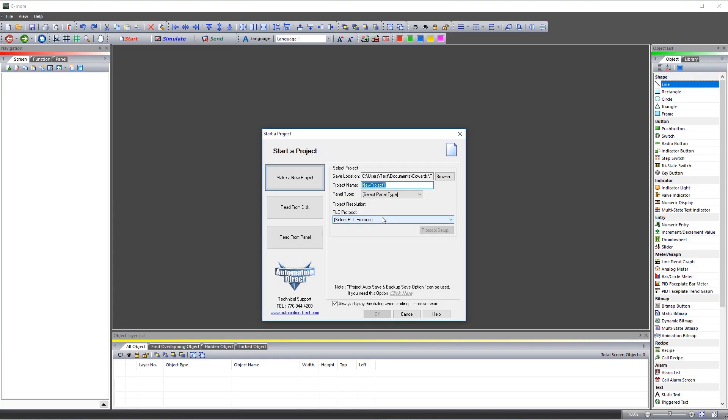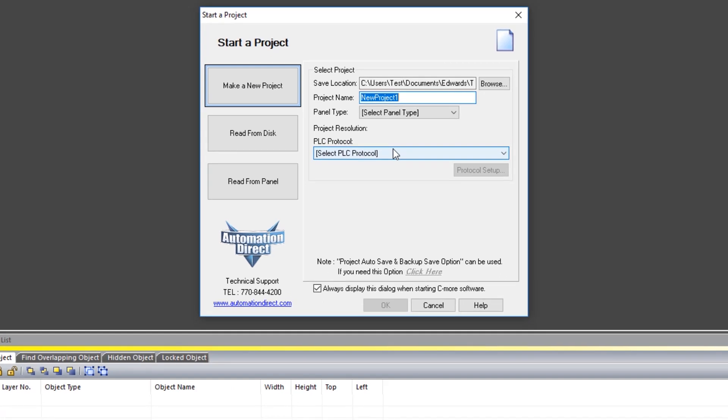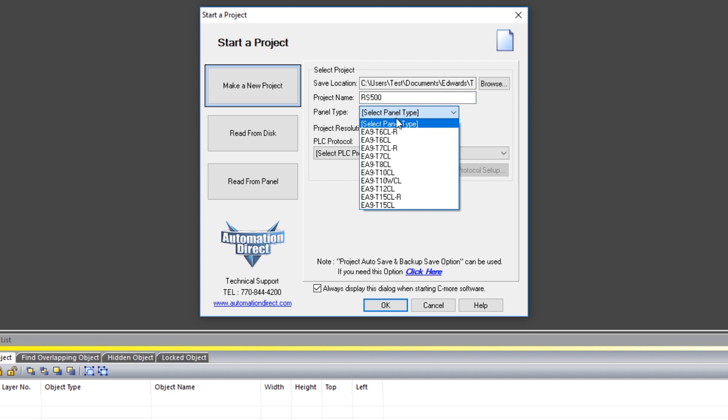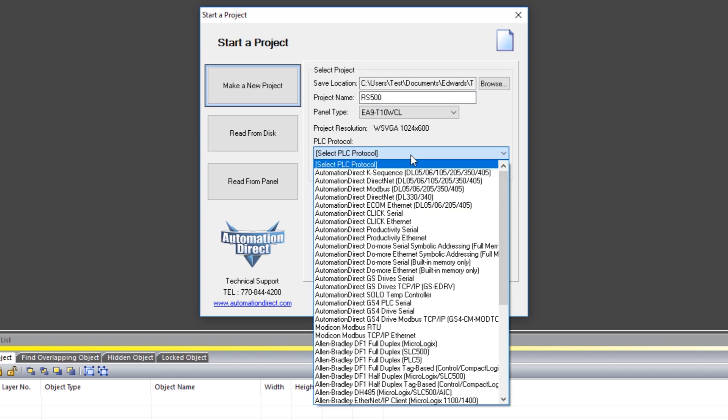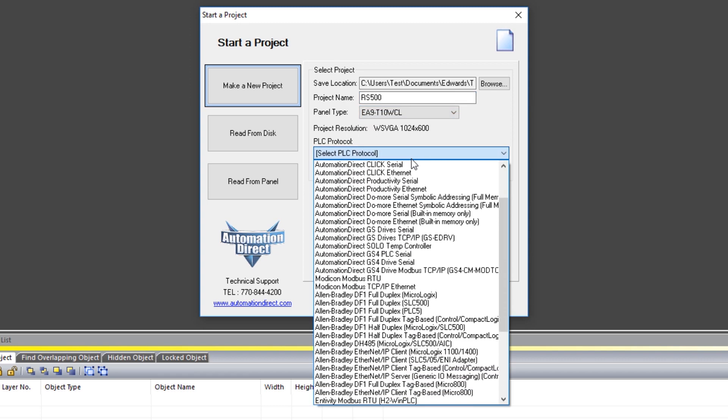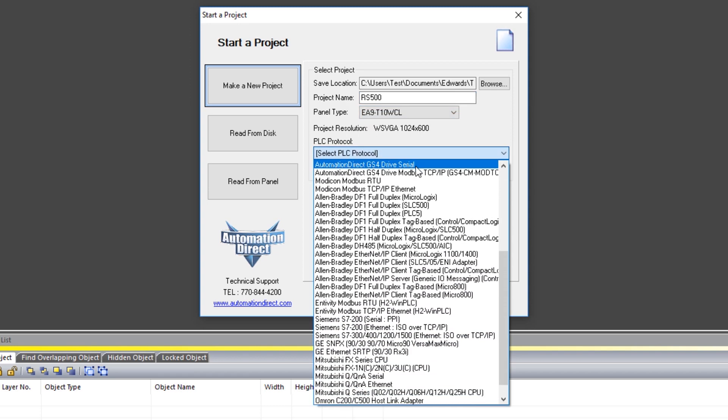Open up the C-more software and you will see this startup wizard. Name your project, select your panel type and under PLC protocol you have quite a few options for this connection.